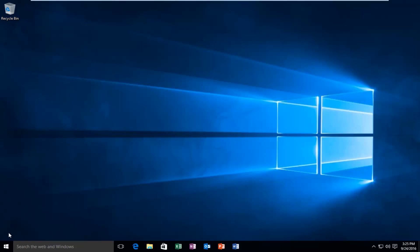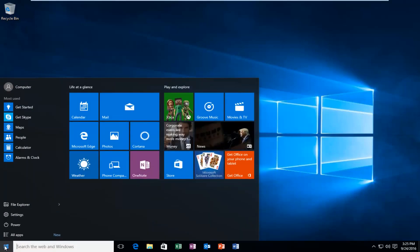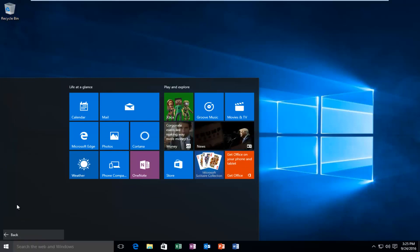We're going to start by heading over to our start button and left click on it. Then we're going to left click on all apps.